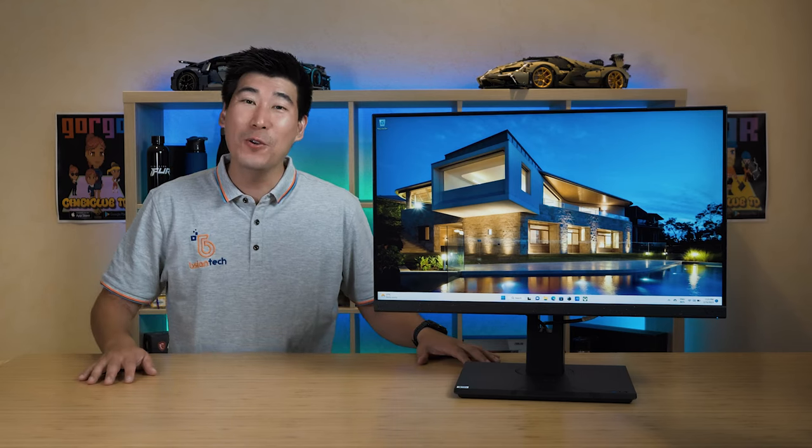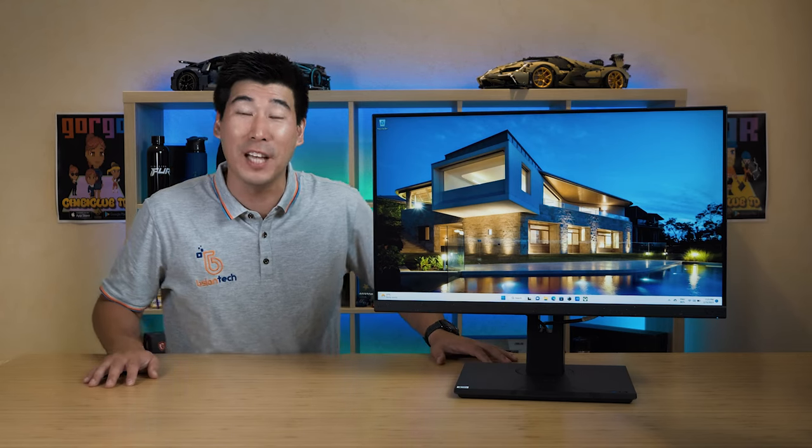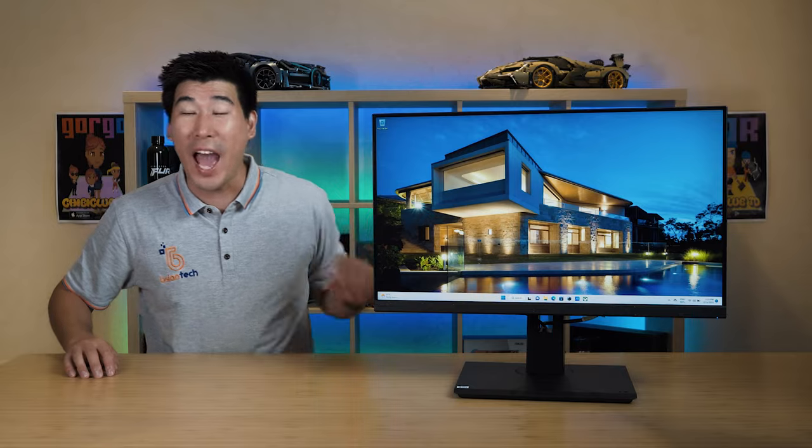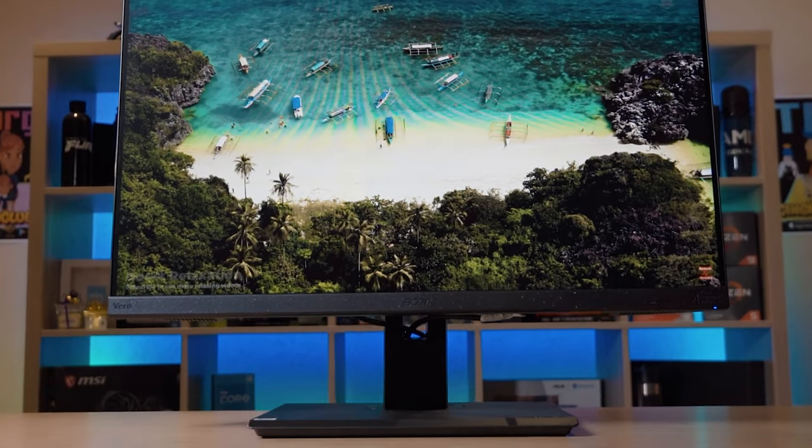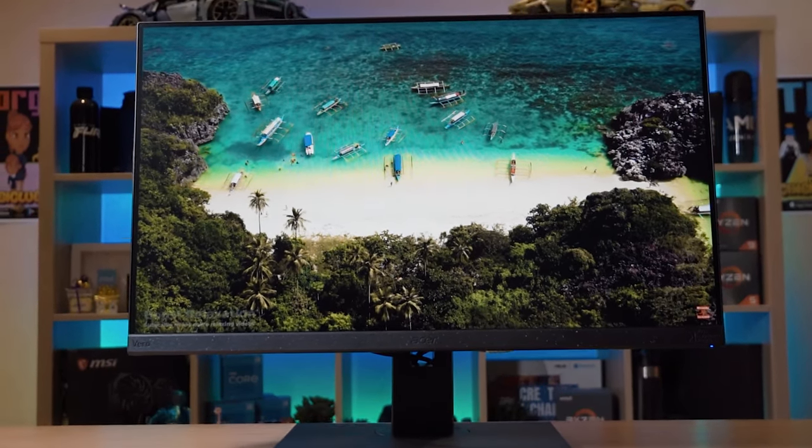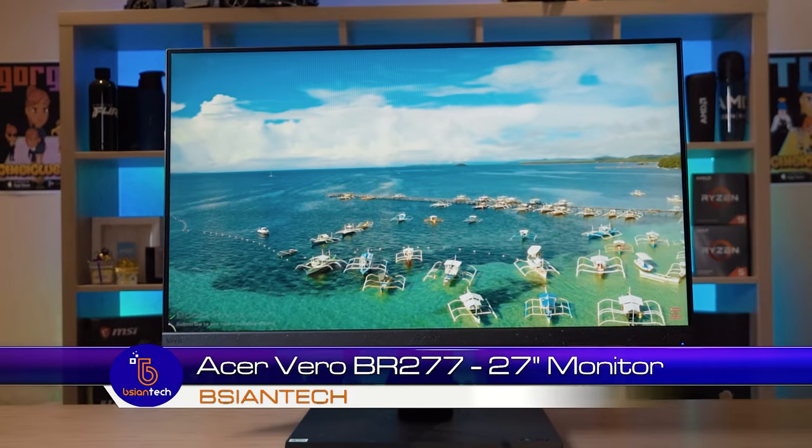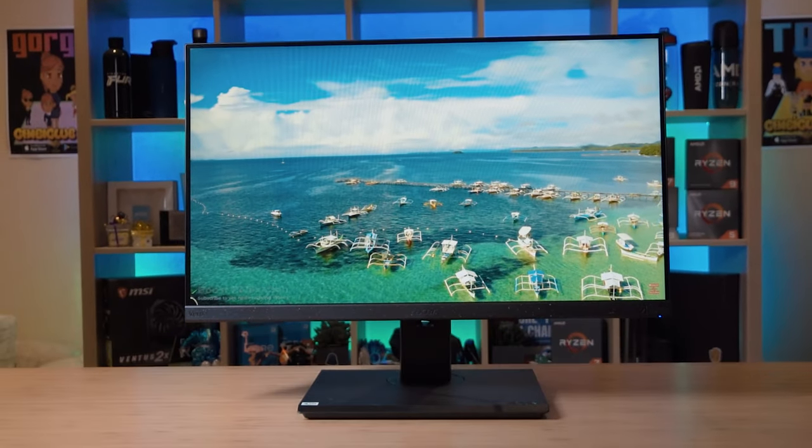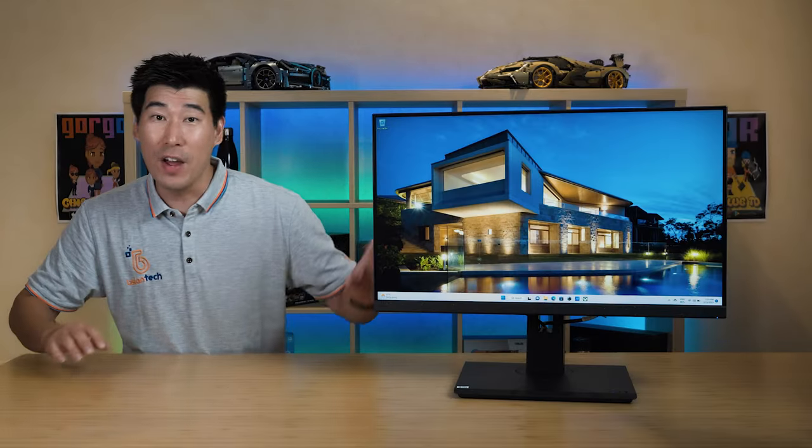G'day everyone, how are you doing? Hopefully doing very well, keeping healthy and safe. Today we're going to have a look at the Acer Vero monitor, this is the BR277. This is a 27 inch full HD monitor and being a Vero